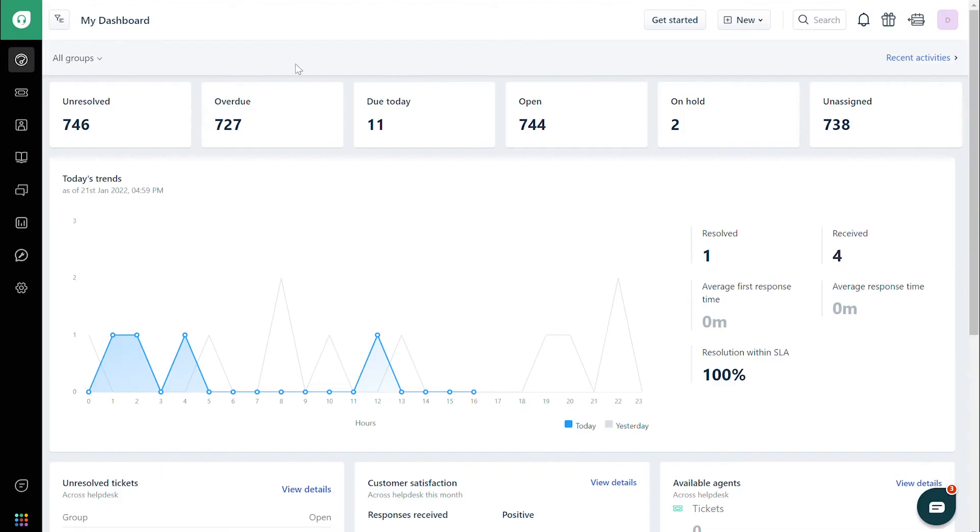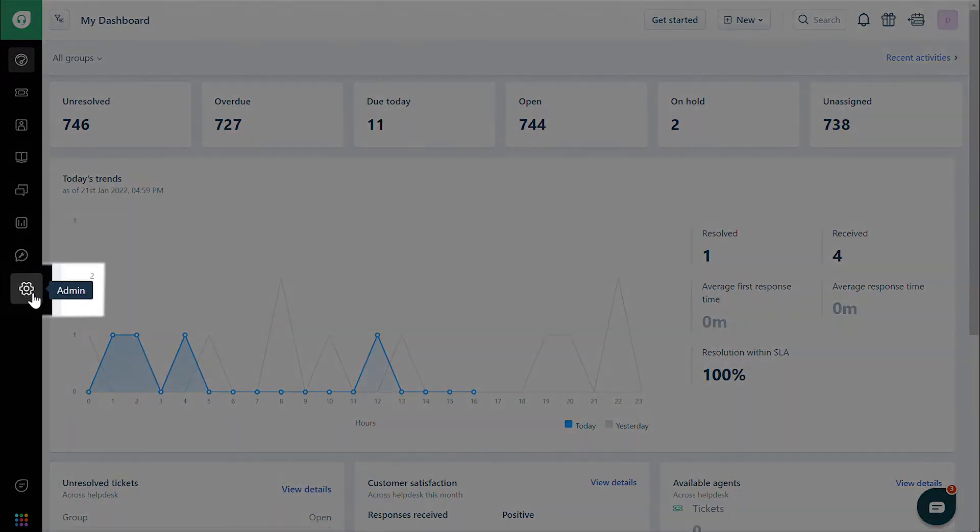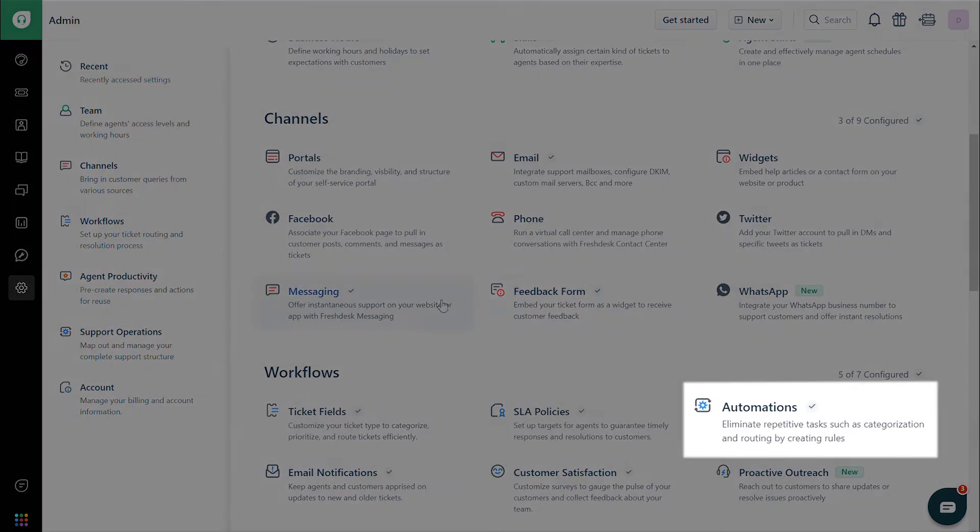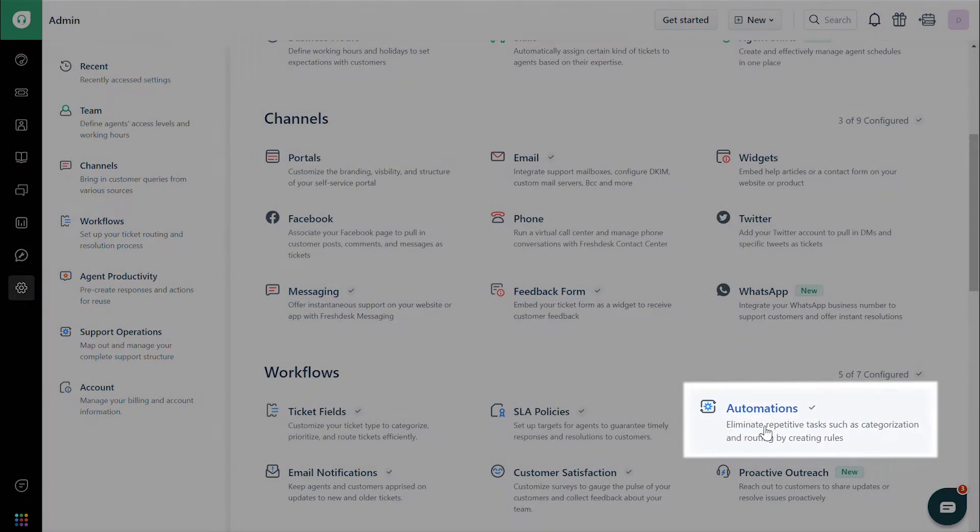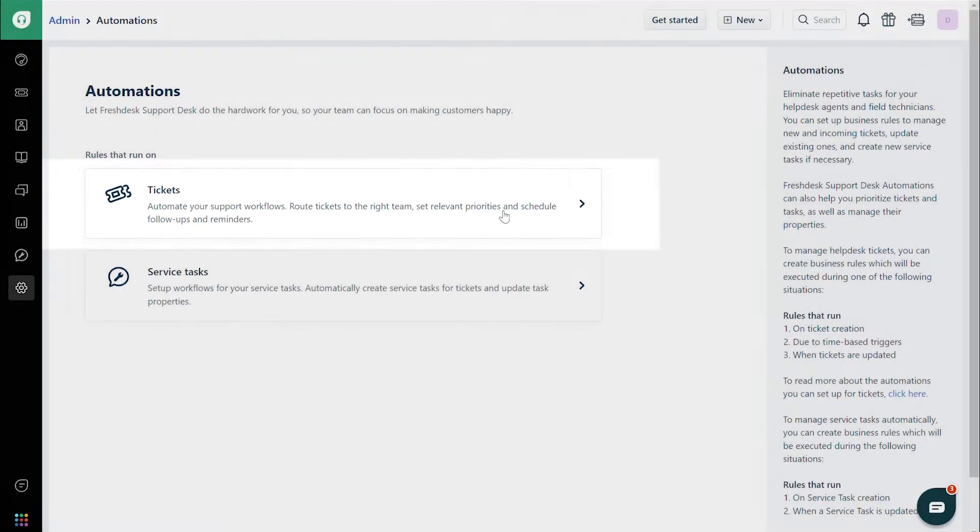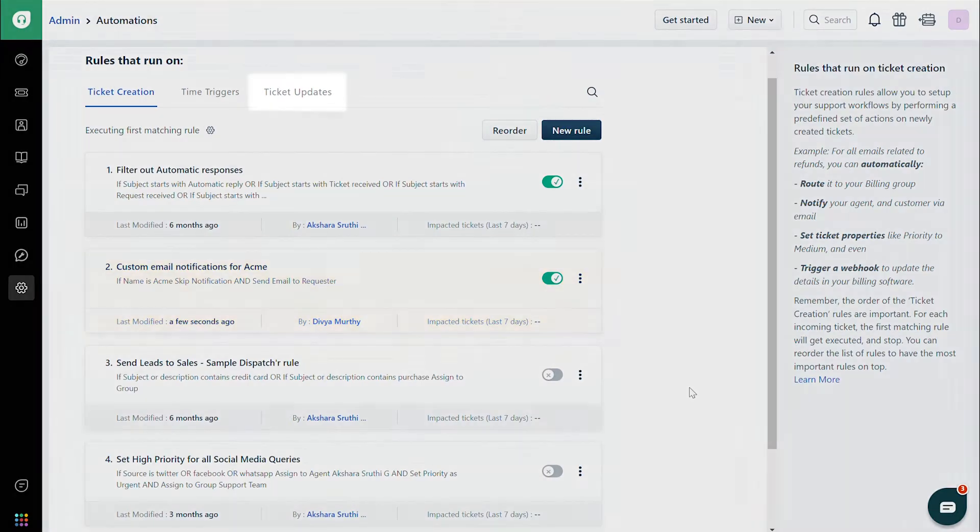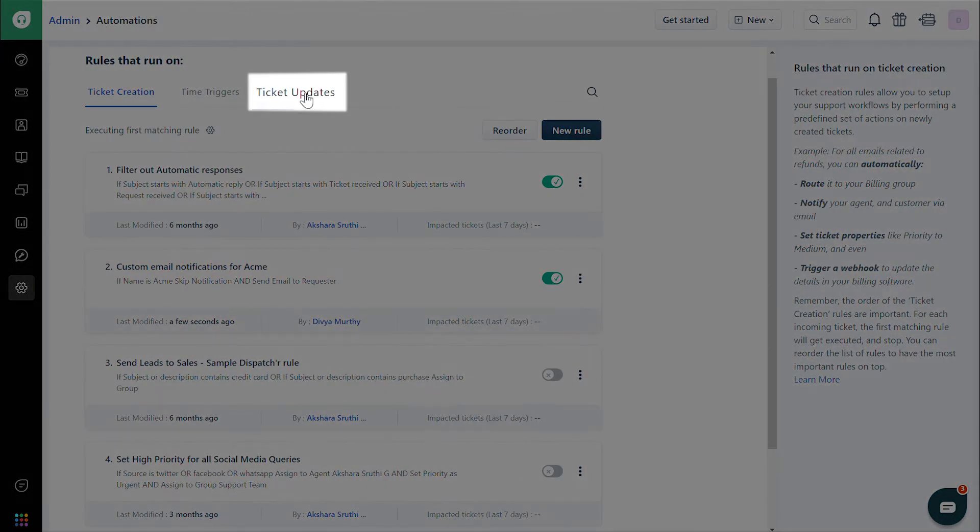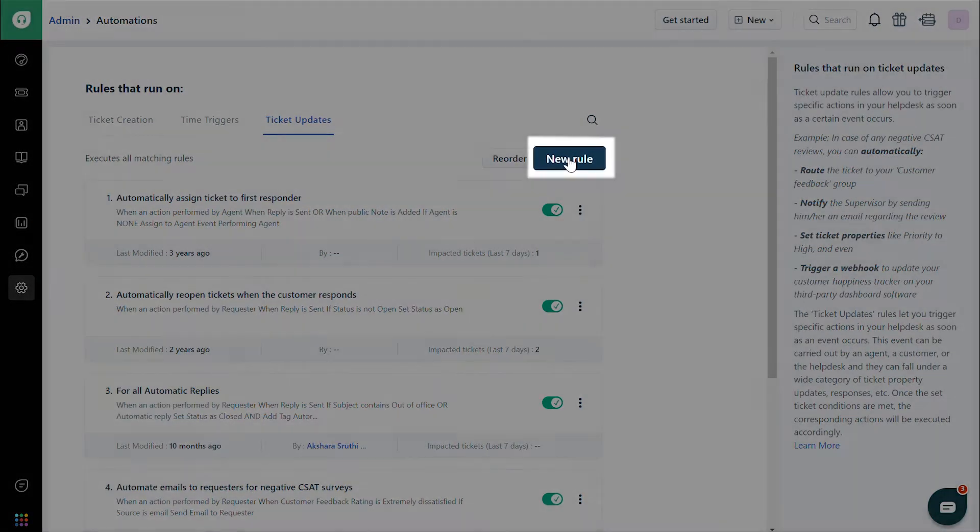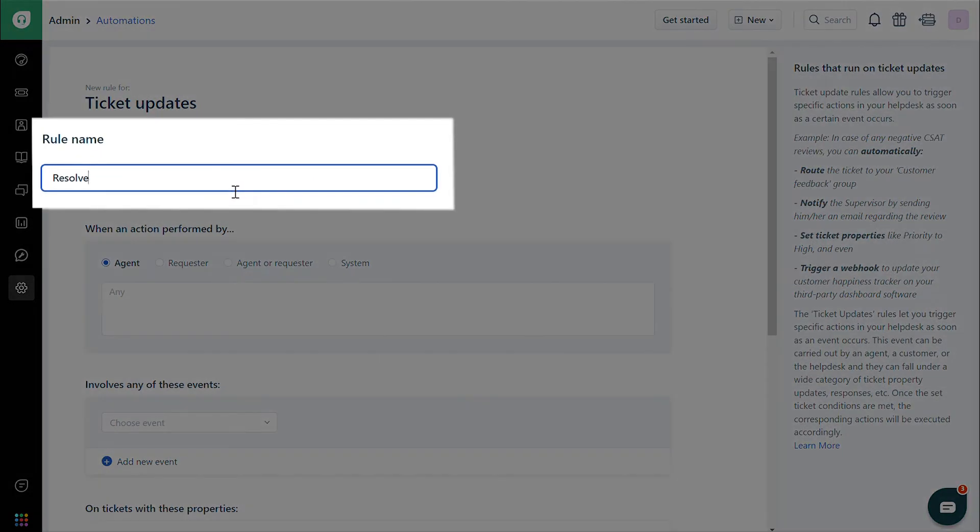Now let's take a look at how this automation plays out when a ticket is updated. First, navigate to the Admin tab. Click on Automations, then Tickets, and then Ticket Updates. Click on the New Rule button and give the rule a name.